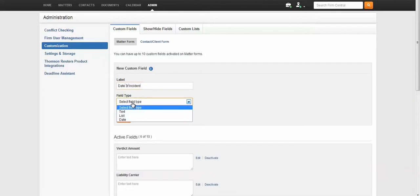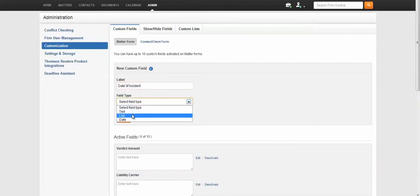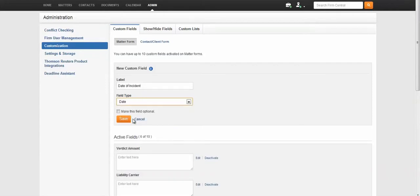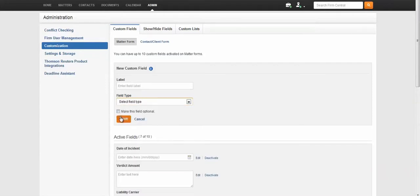Select the field type. Again, values can be text, date, or list format. Choose whether or not the field should be optional or mandatory, then click Save. You've now created a custom field for matters.